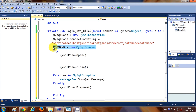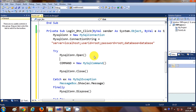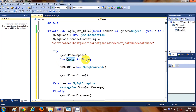It's better to use it after you open the connection with 'MySQLCon.Open'. This command takes two arguments: the query string and the MySQLConnection object. We'll declare a string variable: 'Dim Query As String'.